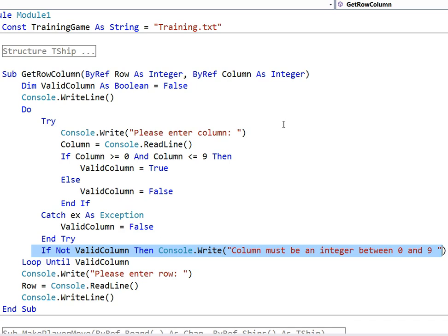So just at the end I'm going to say that if it isn't a valid column, so if valid column has been set to false at some stage, then we just tell them column must be integer between 0 and 9. Obviously in the exam they will tell you exactly what you've got to type. Let's test it.